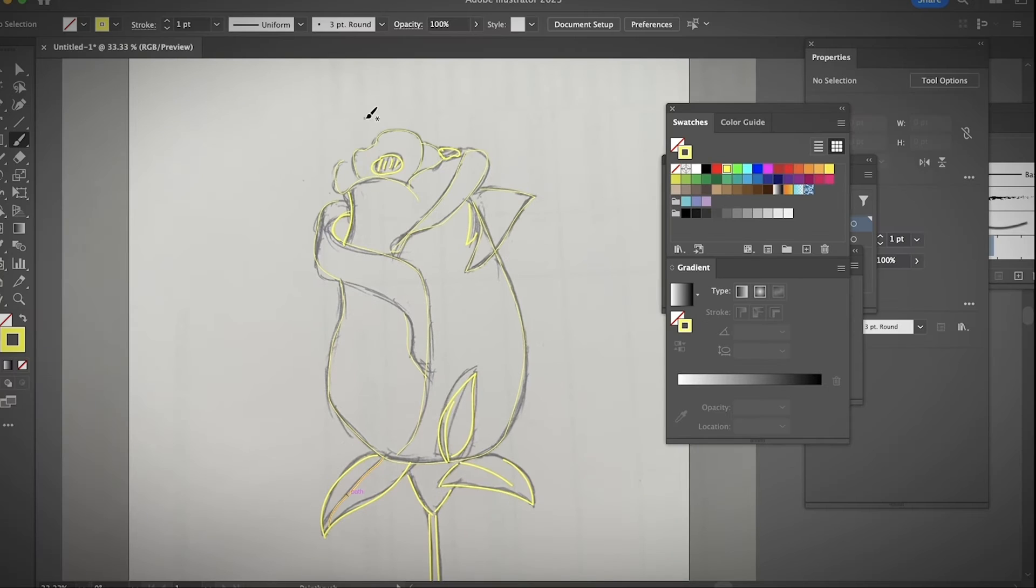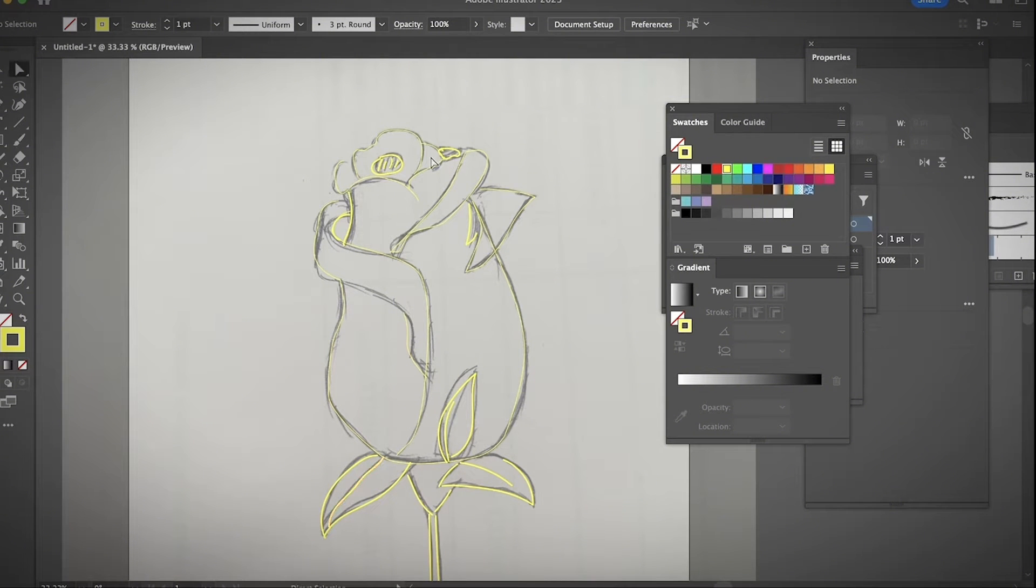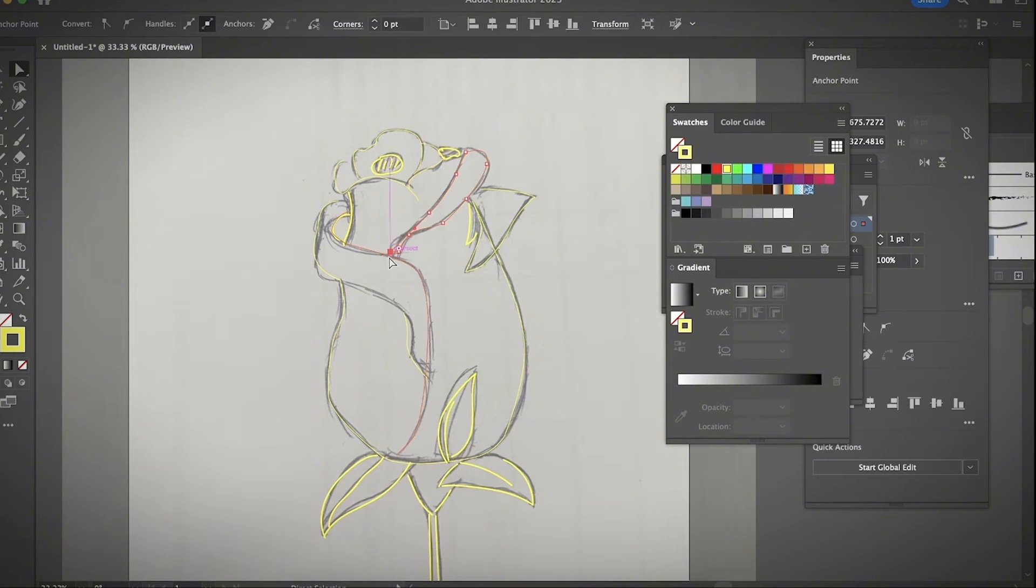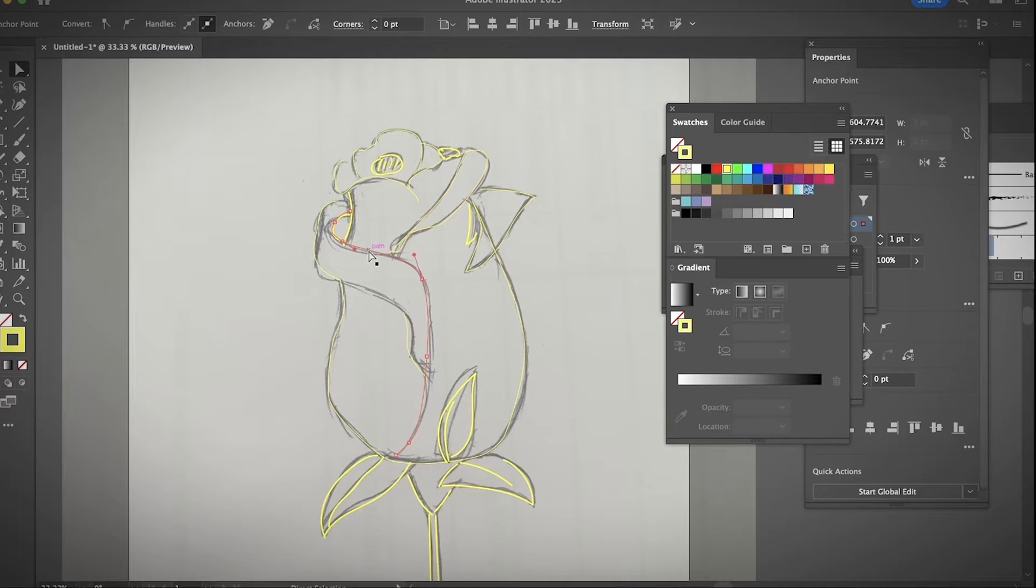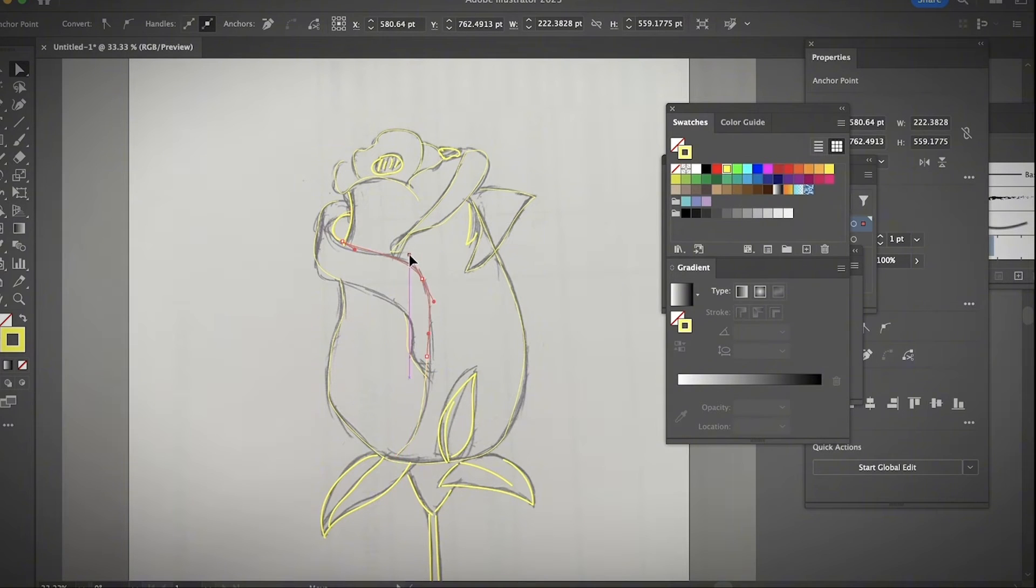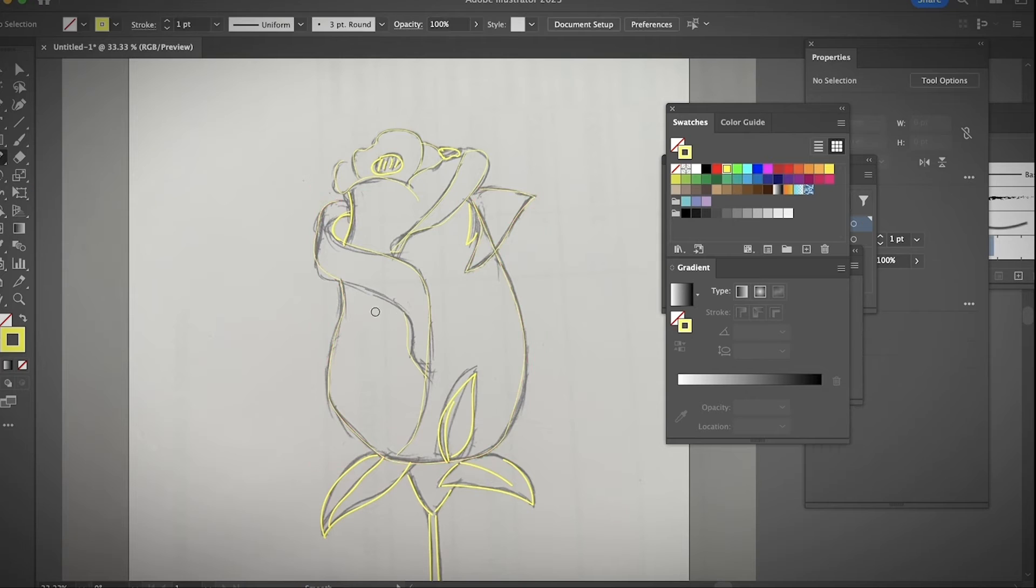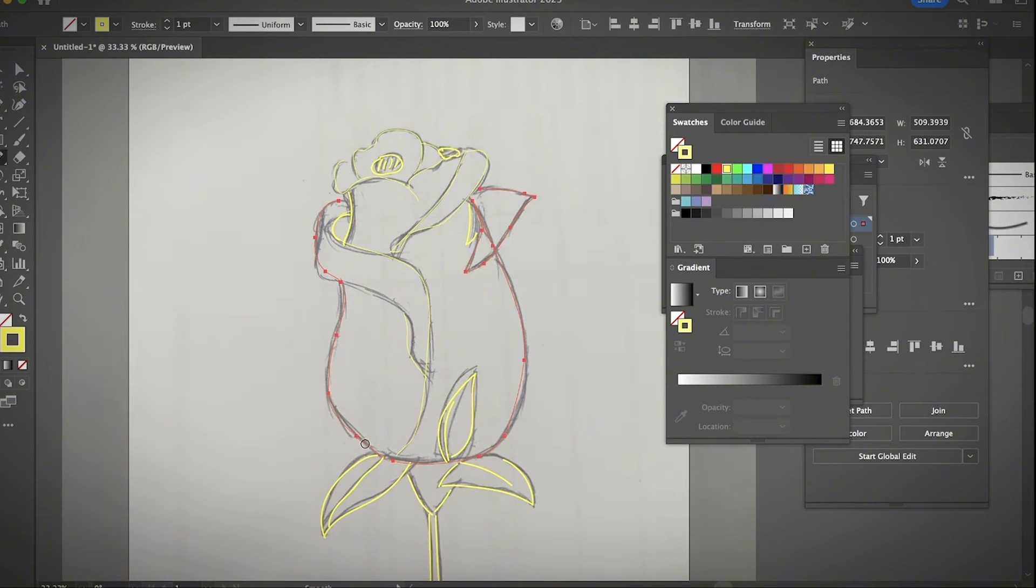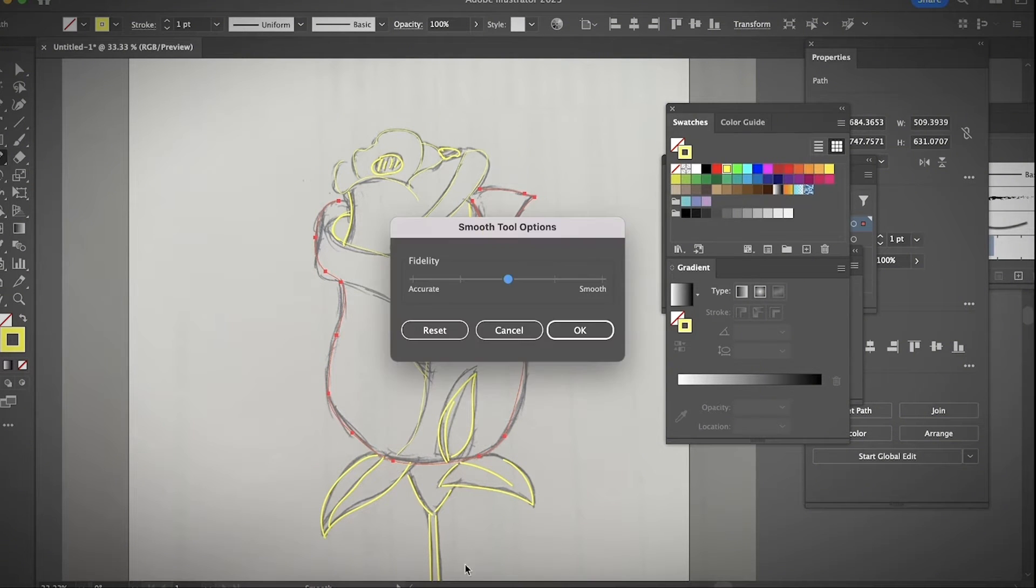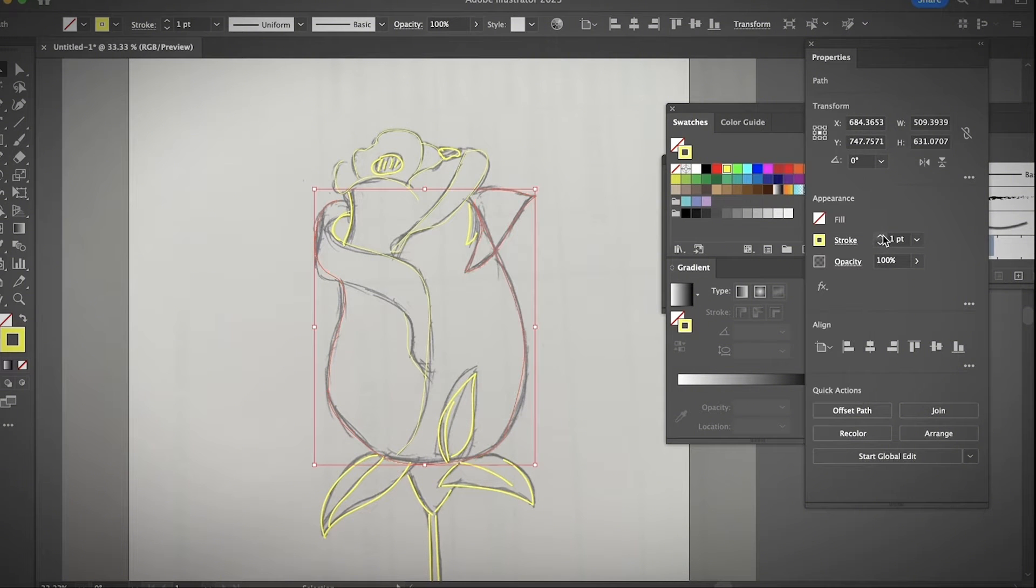Once you have the outline pretty much done, you can always use the direct selection tool to edit the path to make it smoother or to just make them a little bit more perfect. So go ahead and finalize your line drawing or to add or edit any details that you want.